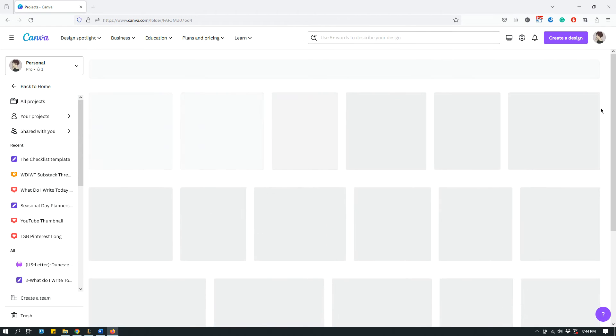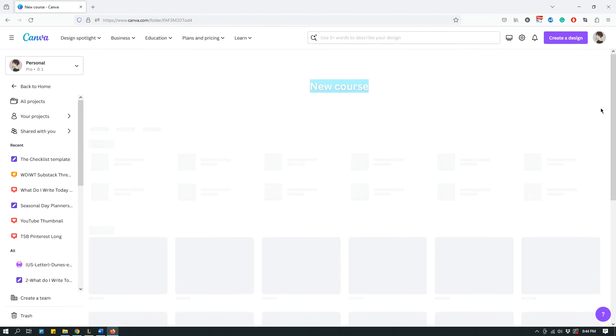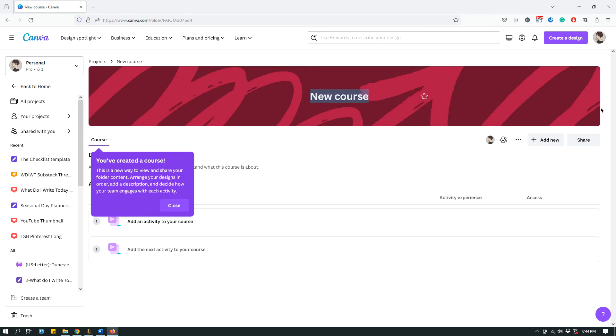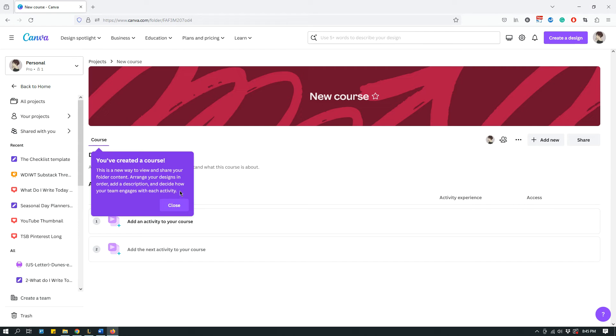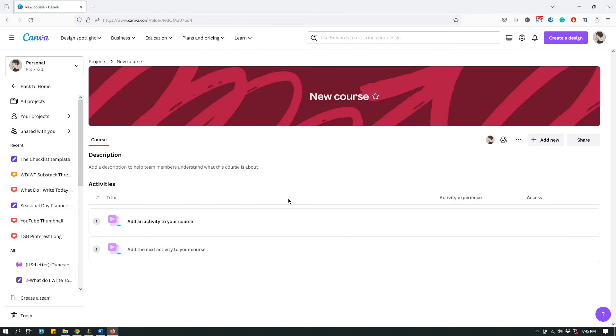You come here and it says you have created a course. There's a short tutorial - Canva is basically guiding you with some tooltips. This is a new way to view and share your folder content. Arrange your designs in order, add a description, and decide how your team engages with each activity.